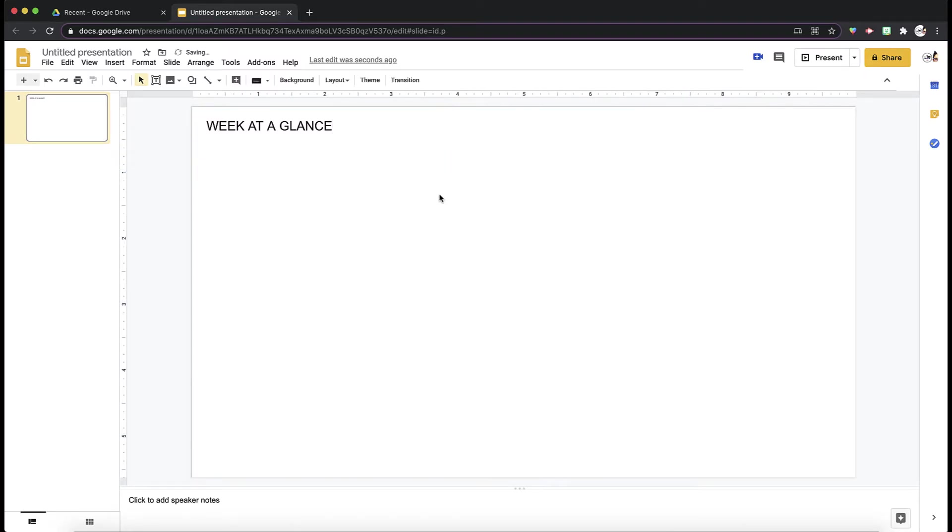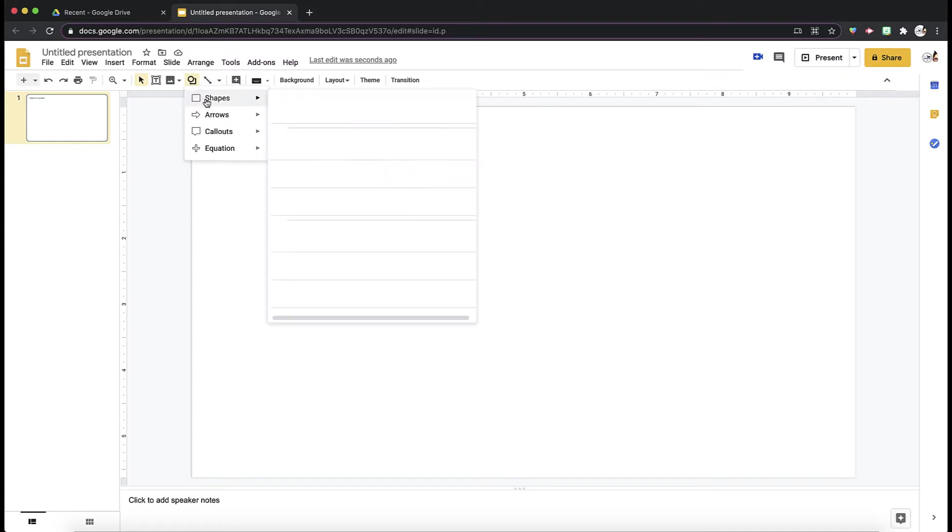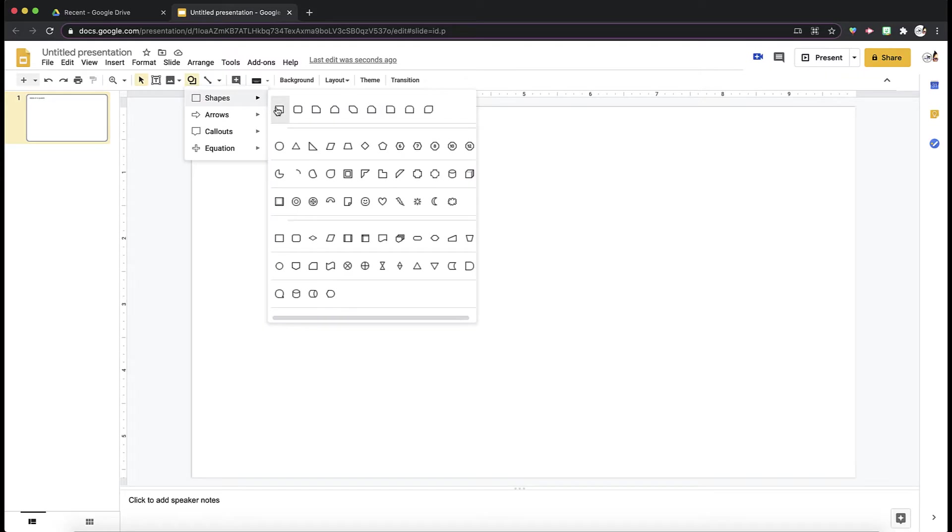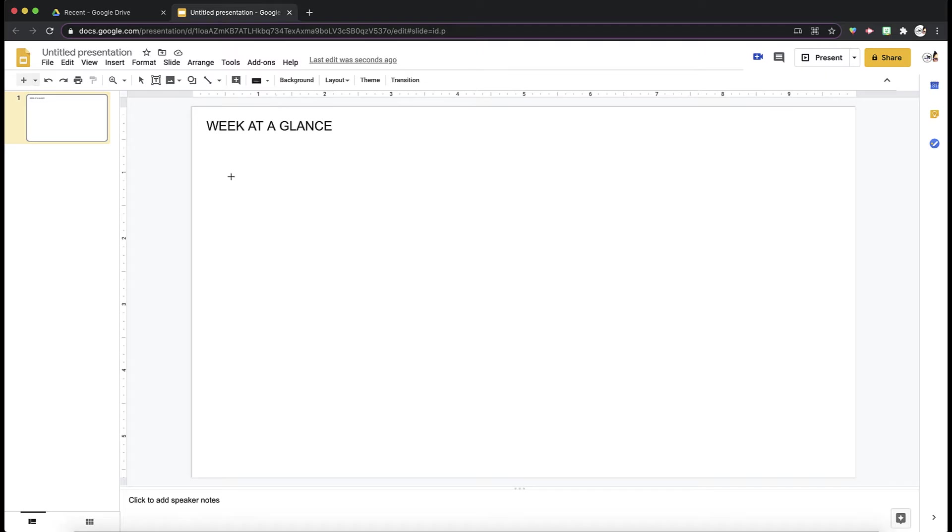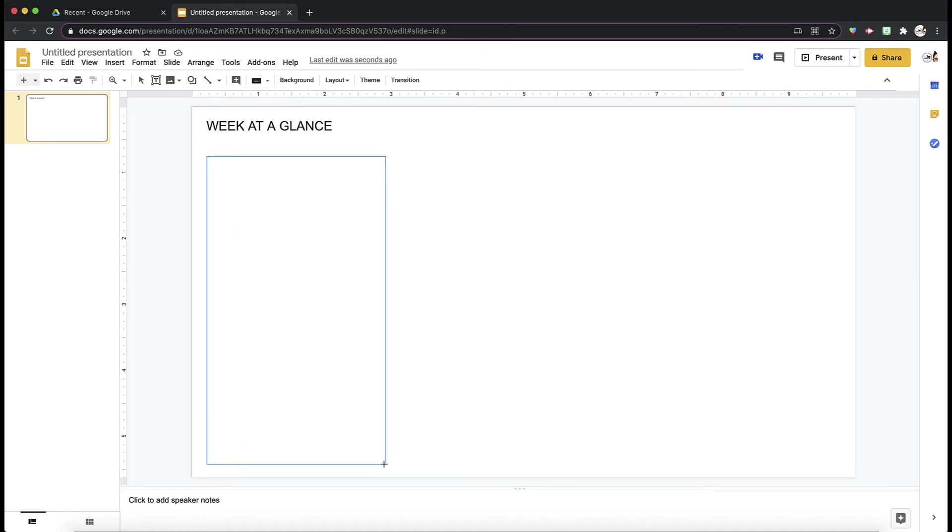The meat of our week at a glance lies in the shapes that we are going to make for each day. I'm going to go to my shapes tool, select the rectangle shape, and create a rectangle.